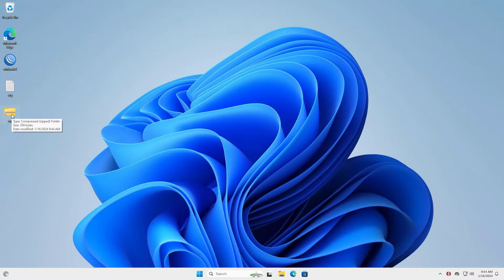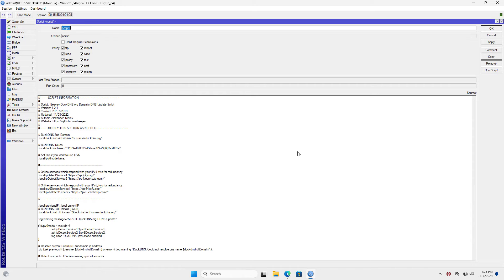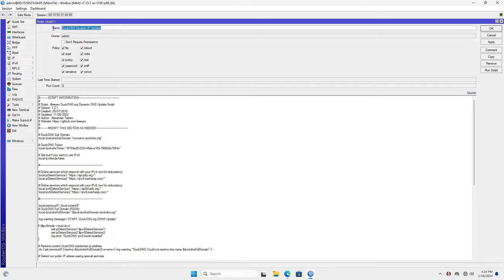Finally, don't forget to schedule the public IP address update scripts to run. Follow these steps to schedule the run of the scripts file just created in the previous step.